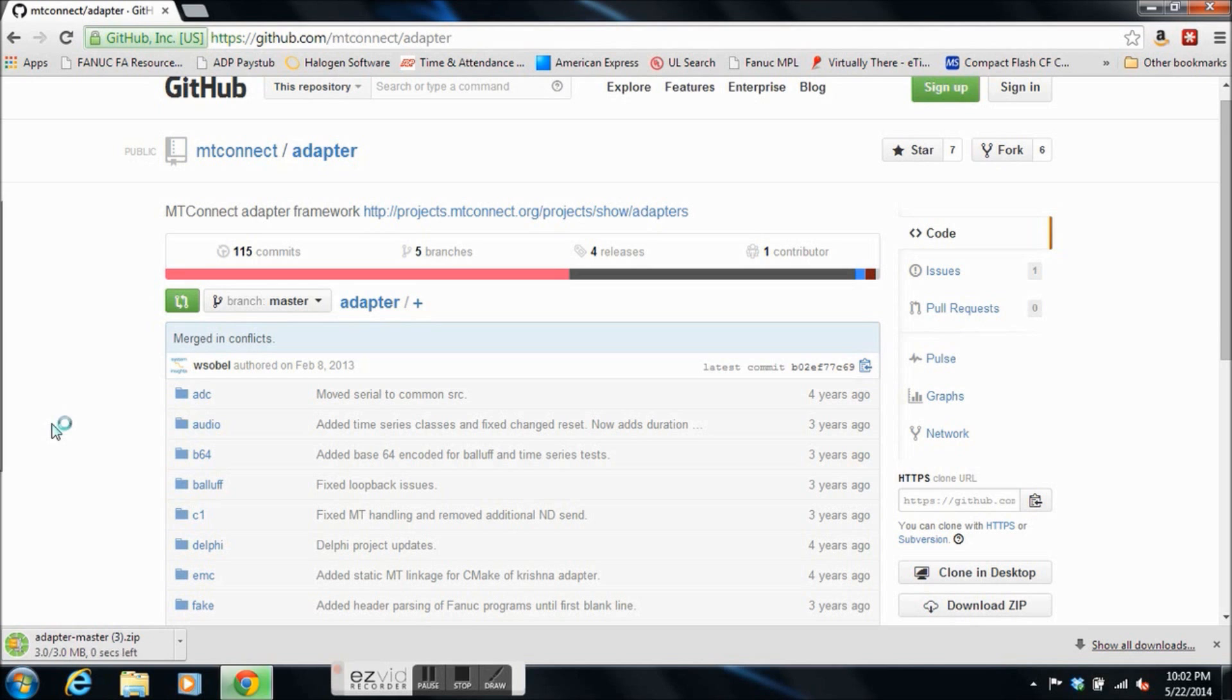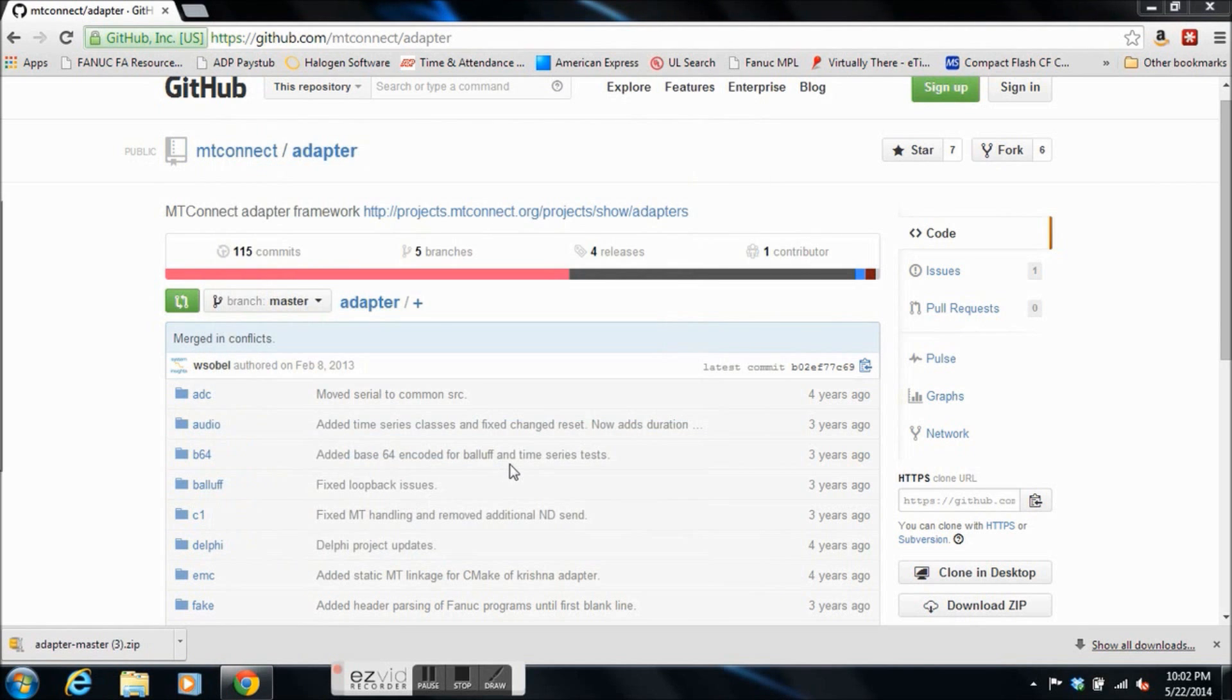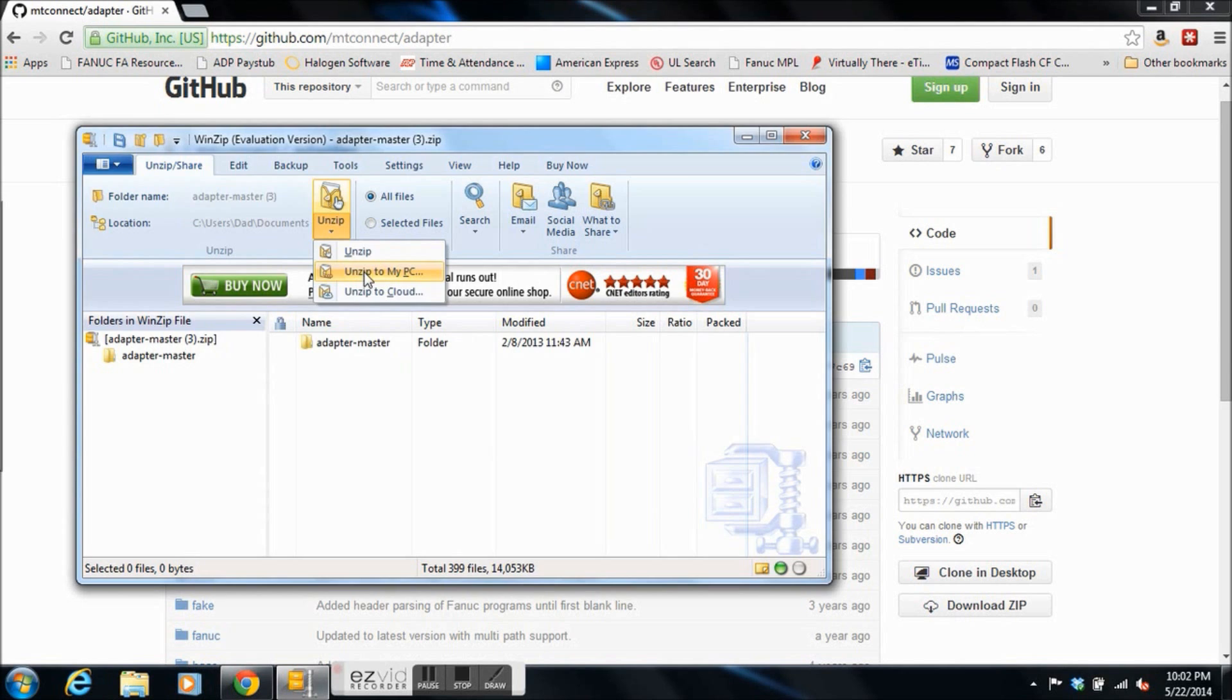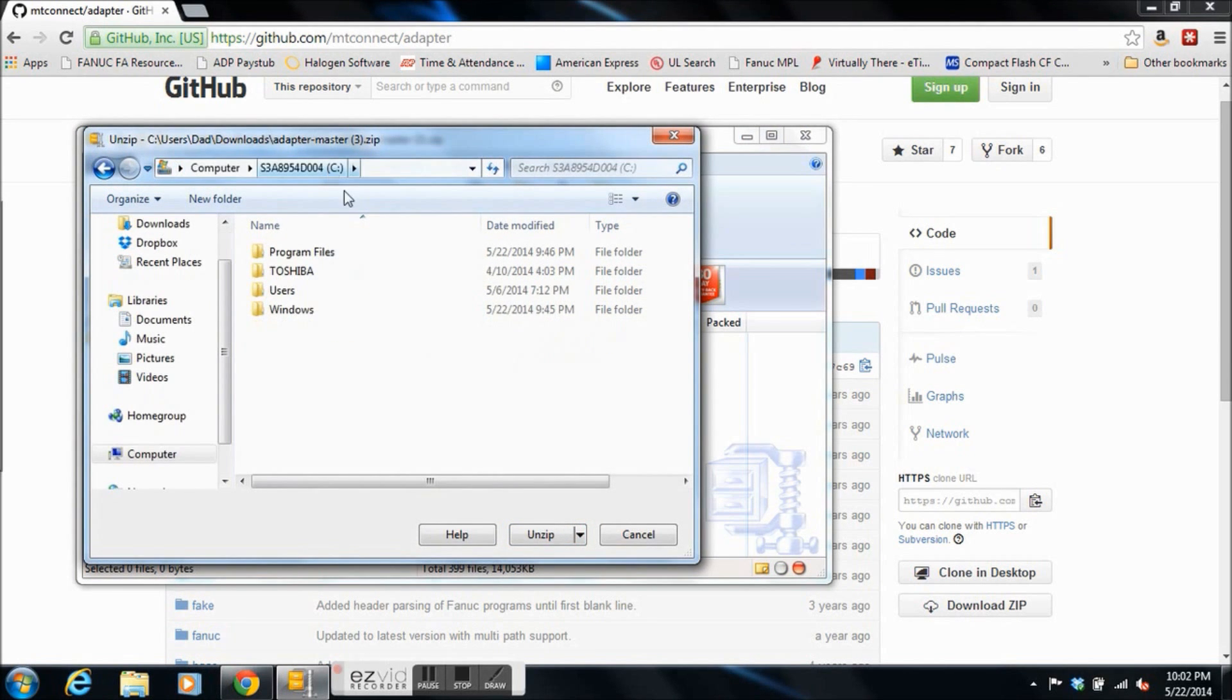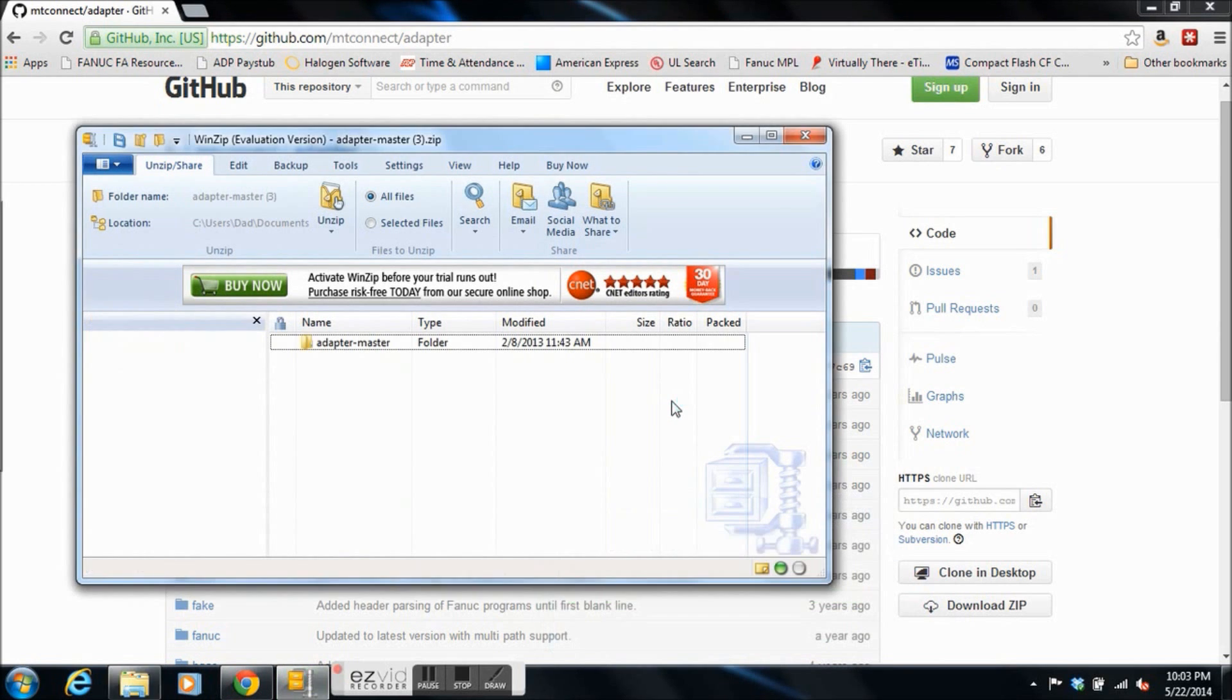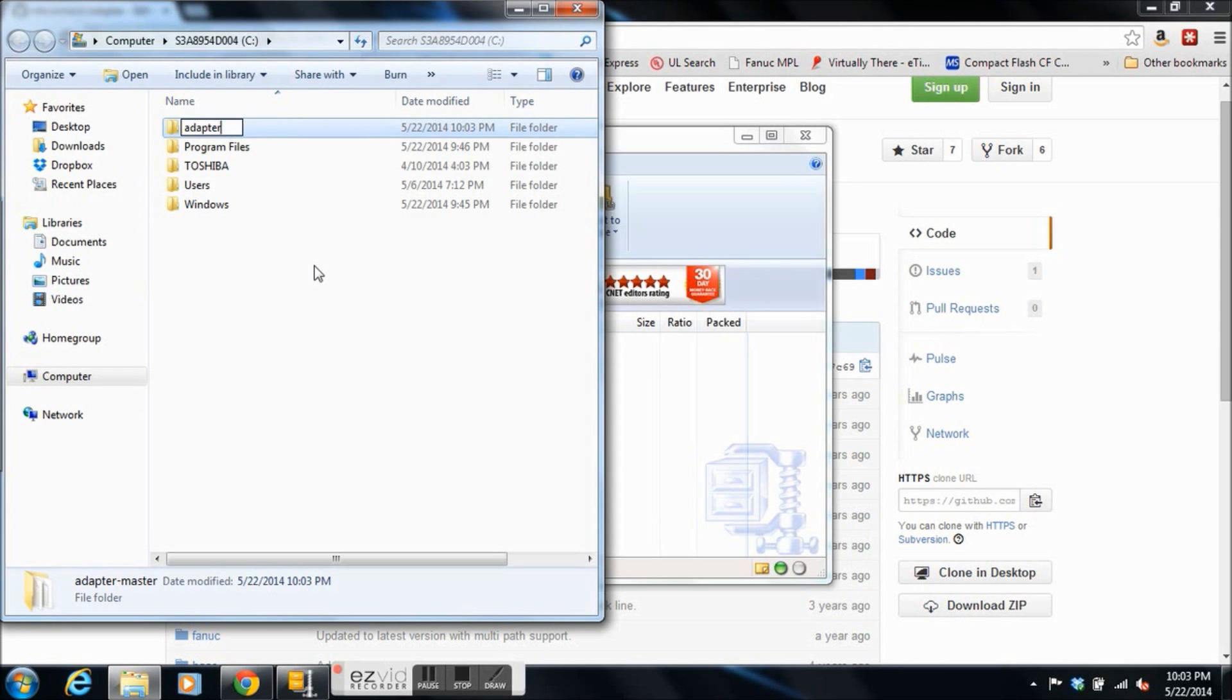Once it's downloaded, we'll open up the zip file and extract to our C drive. For convenience, I'm going to just change the name of the folder to adapter. We're going to be using that later from the command prompt.